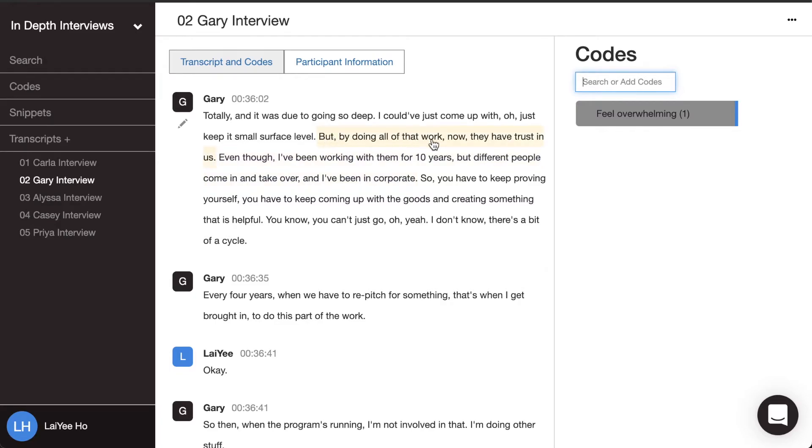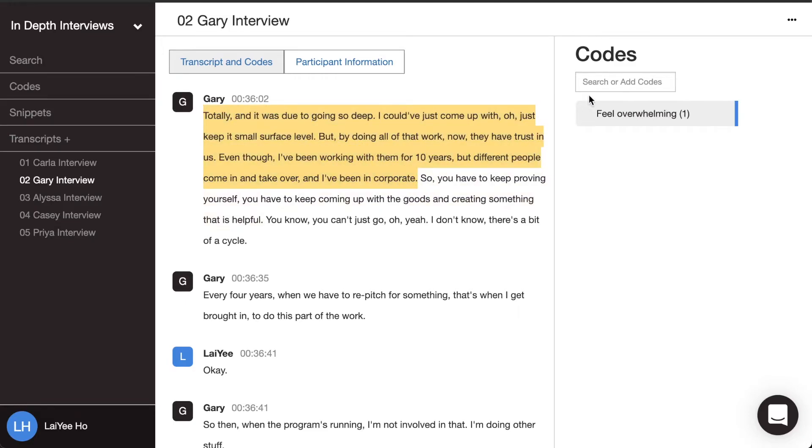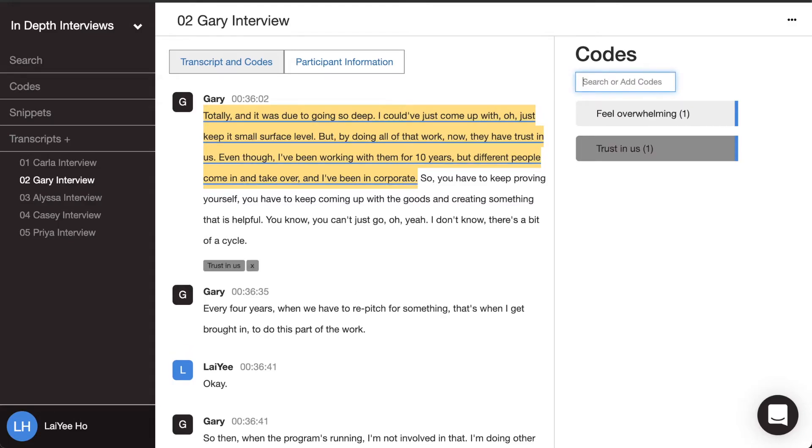So over here, he's talking a lot about that trust that he's built. So I'm going to highlight that section there. Actually, I'll highlight a bigger section. And I'm going to create a new code called trust in us where I used the words that he used and I'm capturing his perspective. And there's my second in vivo code.